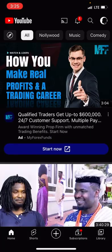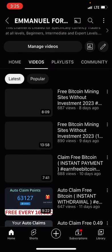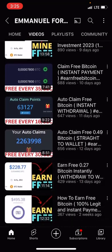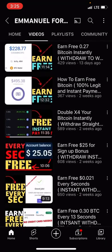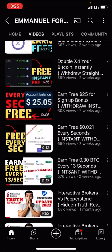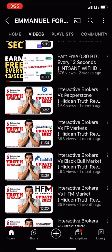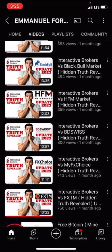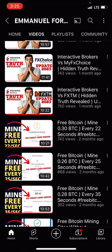Before we get started, if you're trying this for the first time, please pause this video for just five seconds and hit the like icon. Also subscribe to the YouTube channel and make sure you turn on the bell icon so that each time we upload something like this, you'll be the first to get notified.